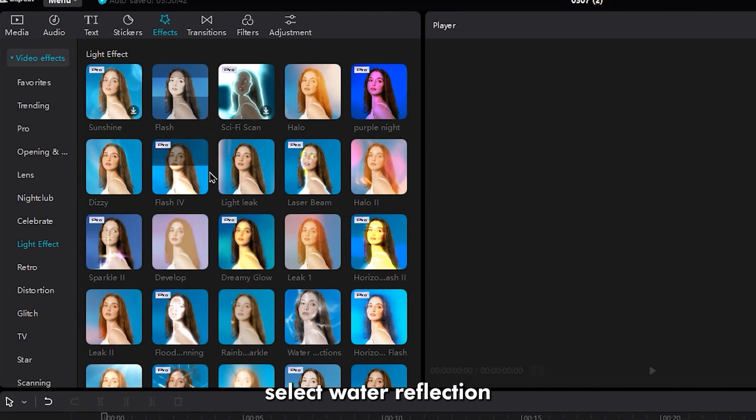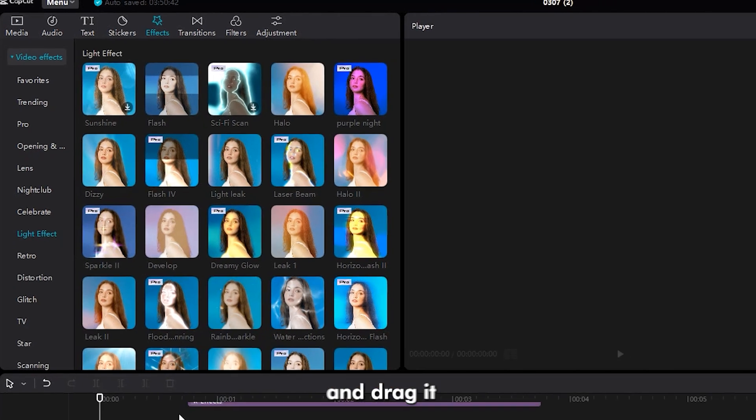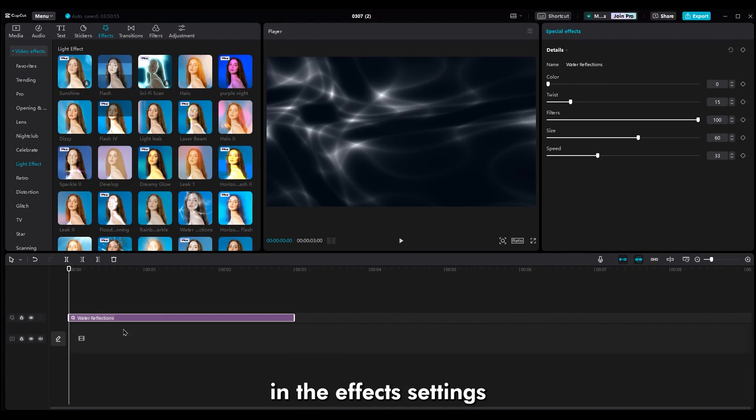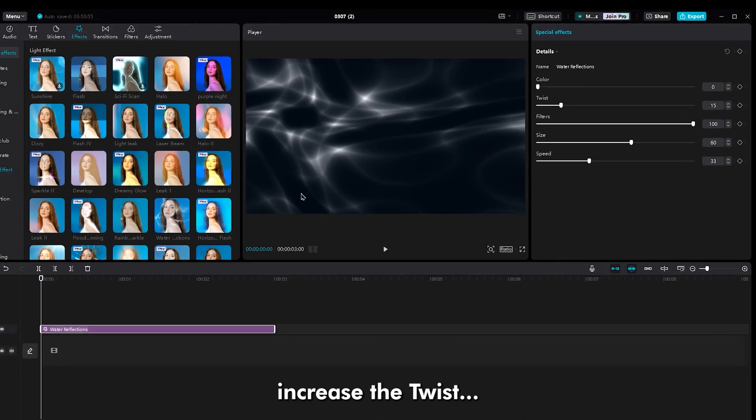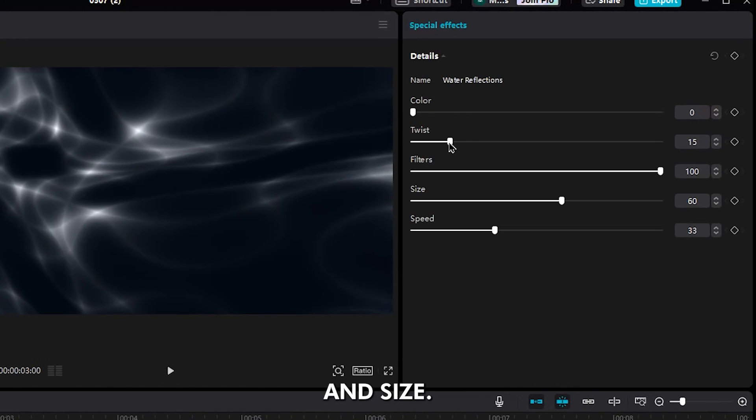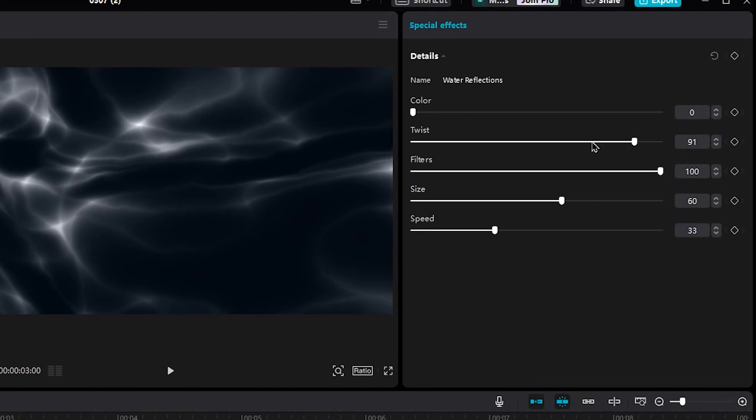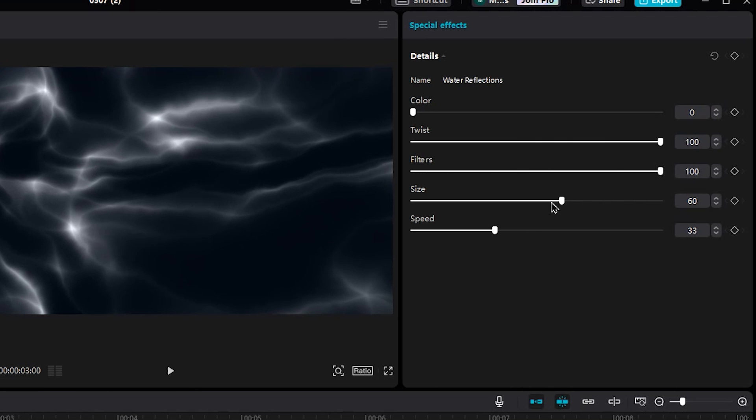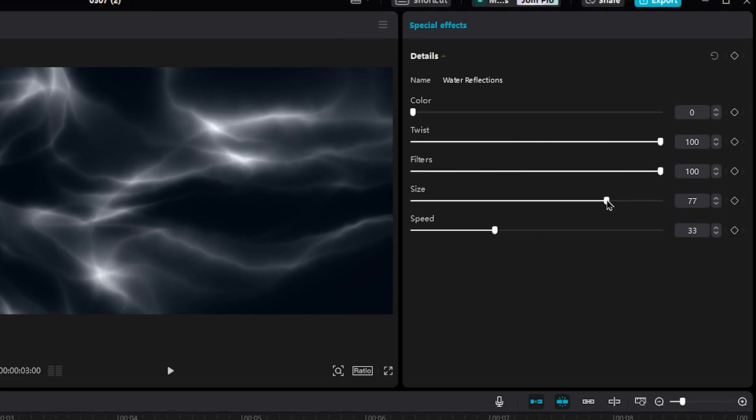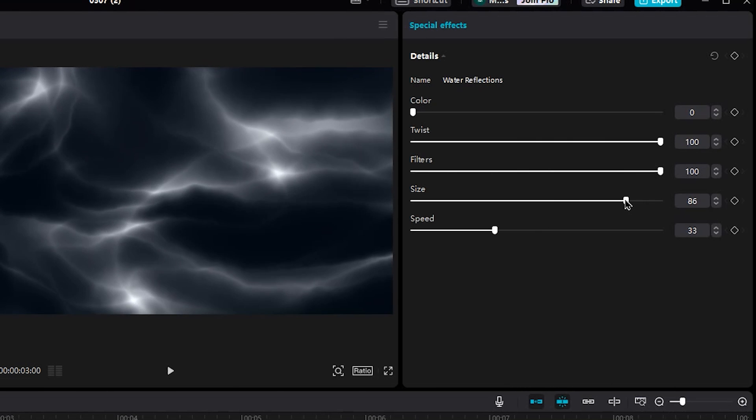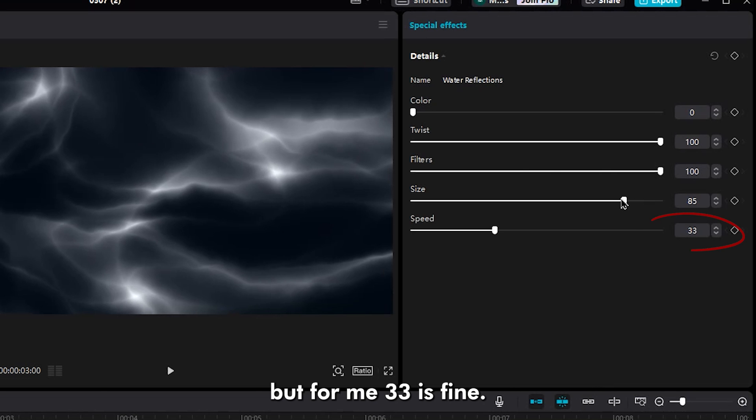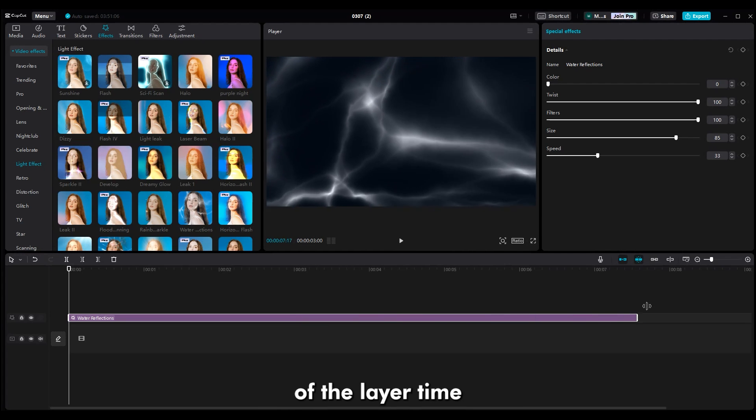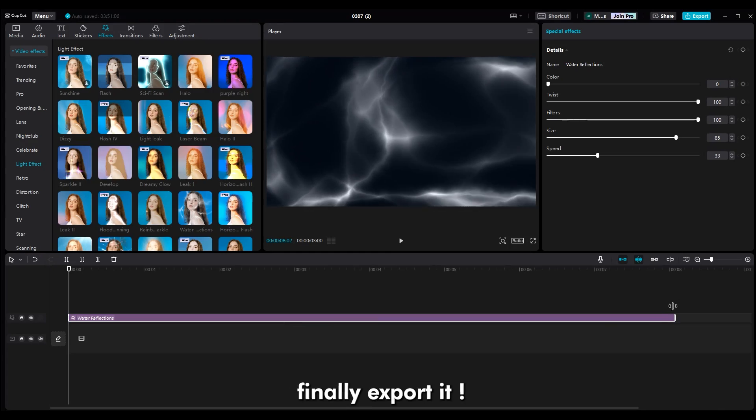In the light effect, select Water Reflection and drag it onto the timeline. In the effect settings, increase the twist and size. You can change speed too, but for me 33 is fine. Then increase the duration of the layer time. Finally, export it.